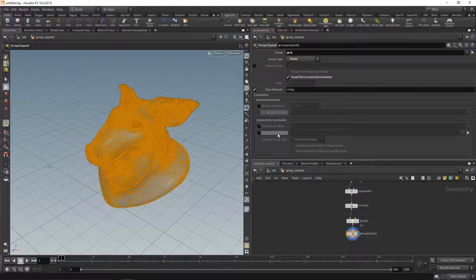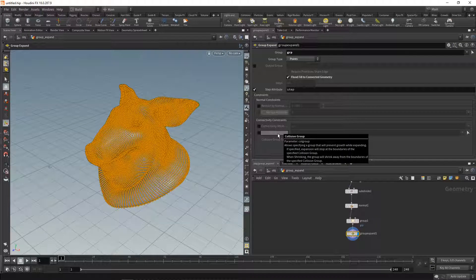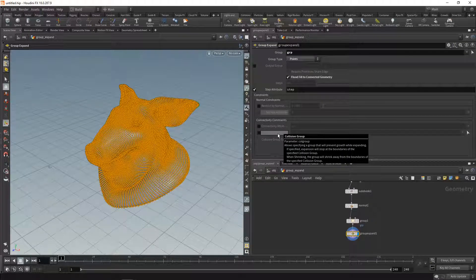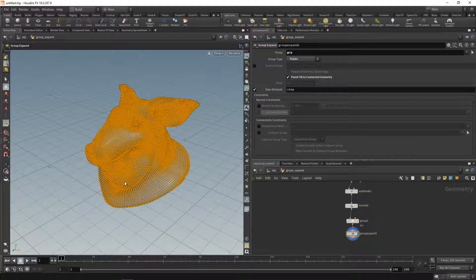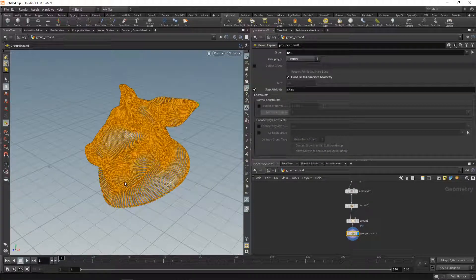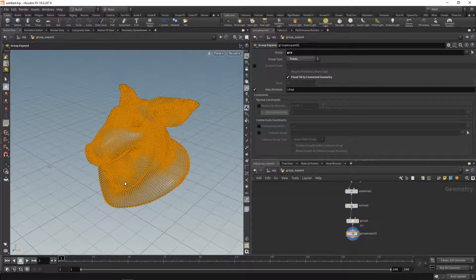And finally, you could use a collision group, that's another group that you create. This will then form a boundary against which the growth, the expansion of that group, will stop and will not propagate through.